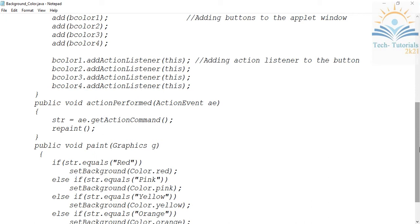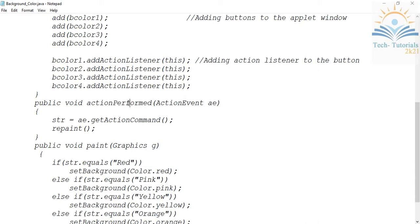After registering your events you have to implement them — provide the actual functionality. For that I'm using the actionPerformed method, which comes from the ActionListener interface. This method is implemented by taking an ActionEvent class object, and ActionEvent is the class that provides the actionPerformed method.